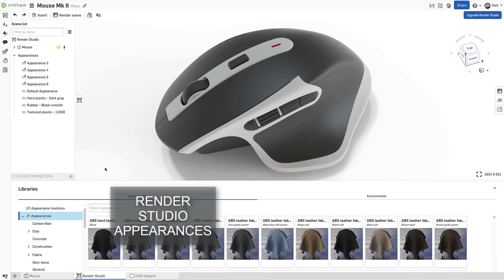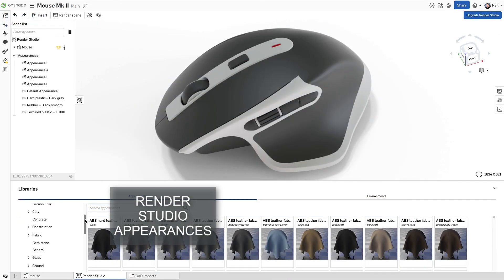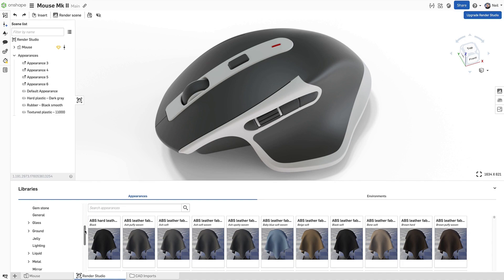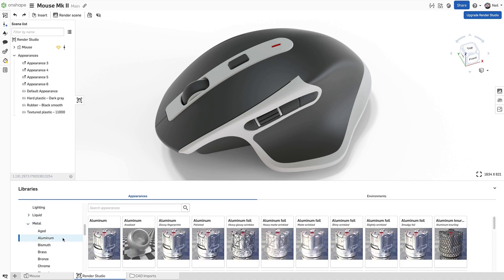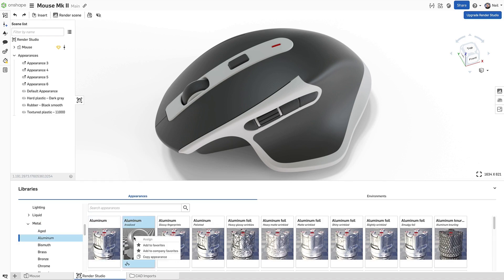Finding an often used appearance in the hundreds that are supplied can take time, using either the search tool or by manually expanding folders, selecting the material type and then finding the correct finish. For speed, Render Studio now includes favourites for an individual user or the entire company.